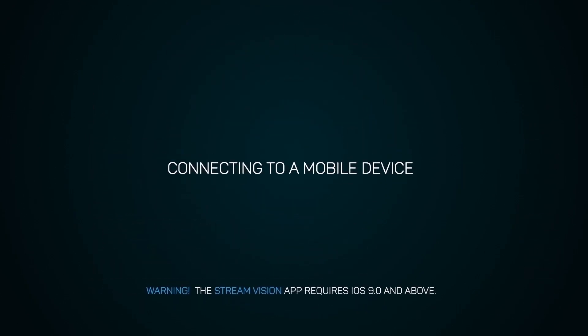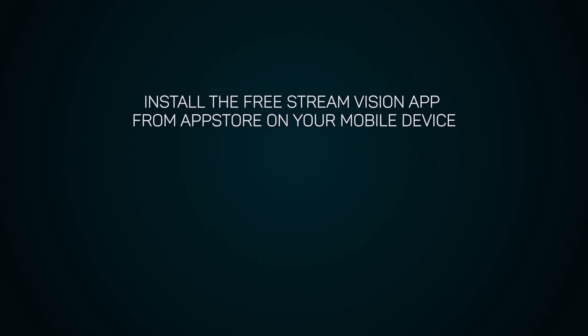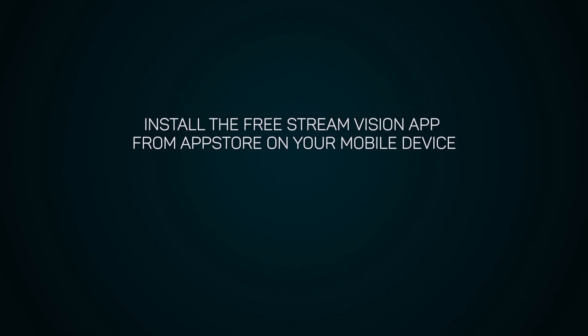Connecting to a mobile device. Warning! The StreamVision app requires iOS 9.0 and above. Install the free StreamVision app from App Store on your mobile device.